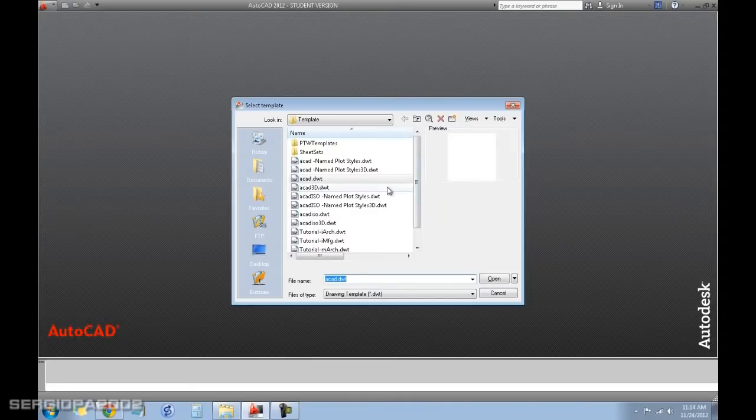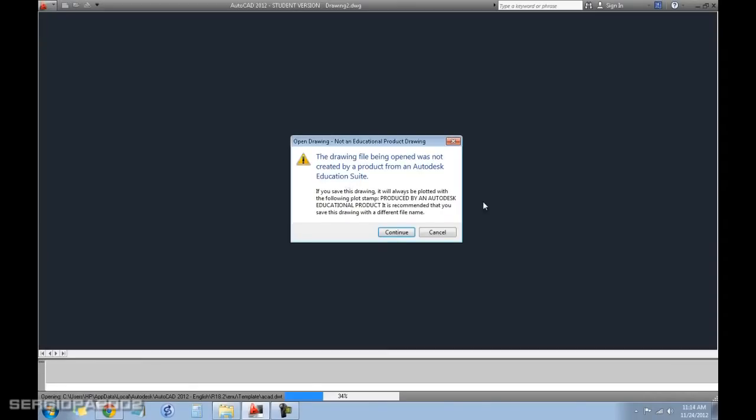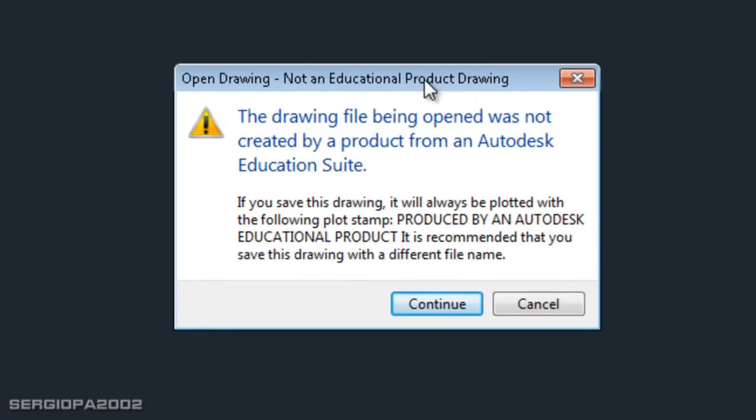Well, it's very simple. At first, when you open a new file, this shows on your screen, you know, ratifying that this is a student version for educational purposes only.